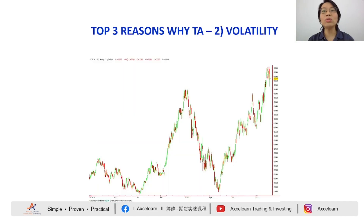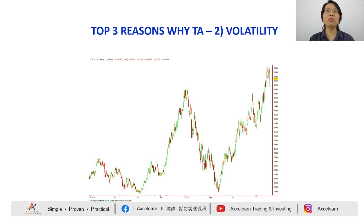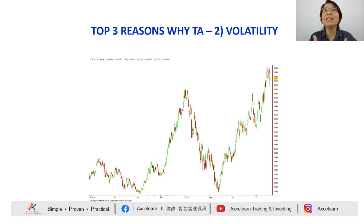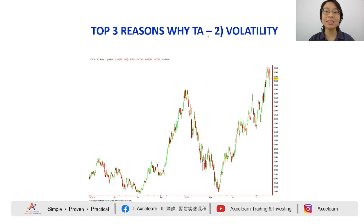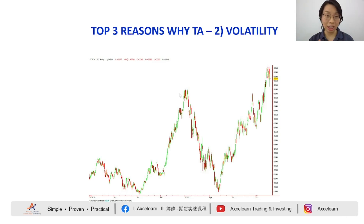The second reason to start with technical analysis is volatility. Compared to stocks, futures have higher volatility. When volatility is higher, you need more current information. Since technical analysis provides current information, it is more applicable. If you're a beginner, you can purely use technical analysis — it is not an issue.